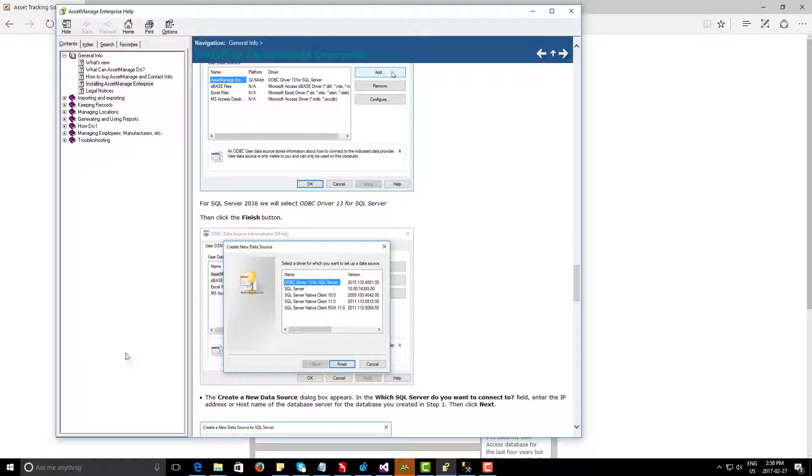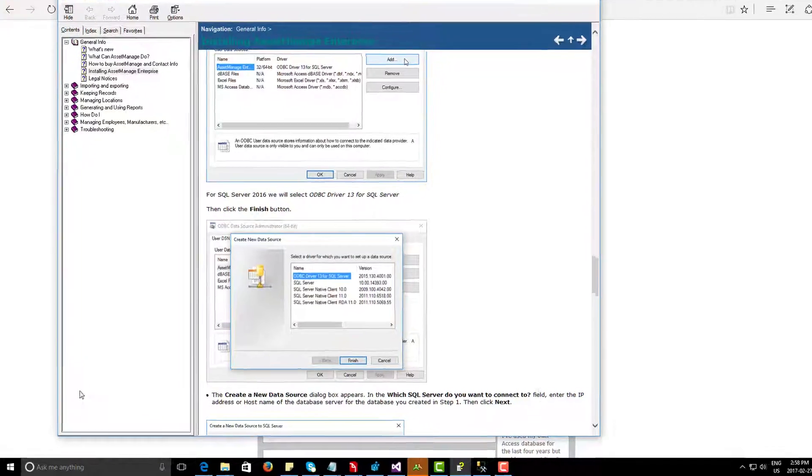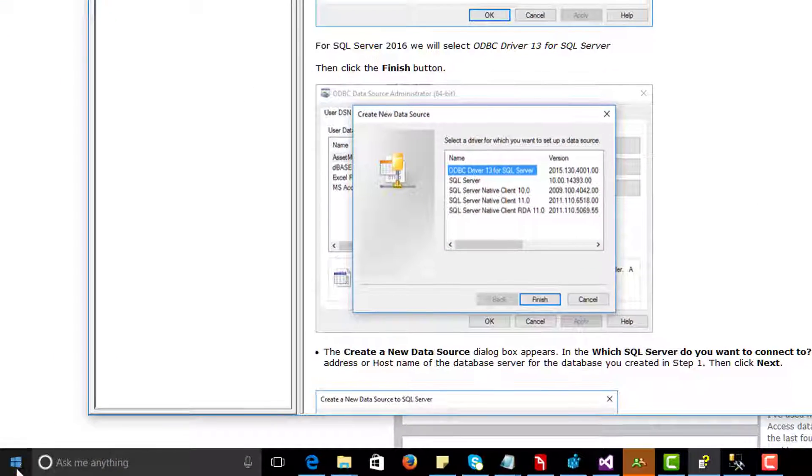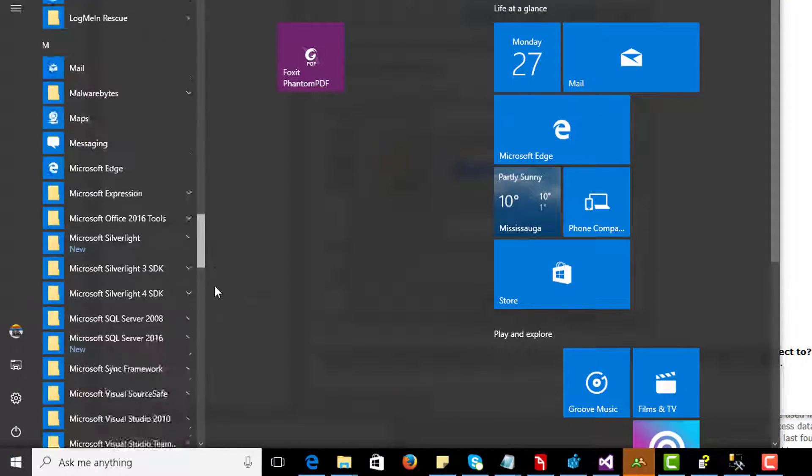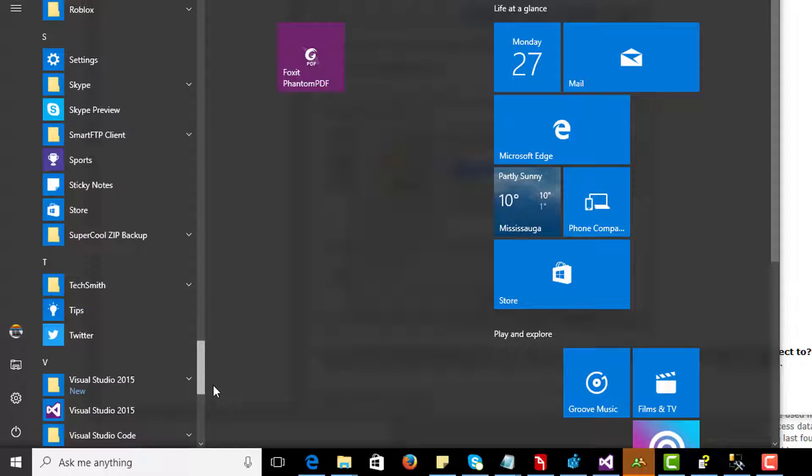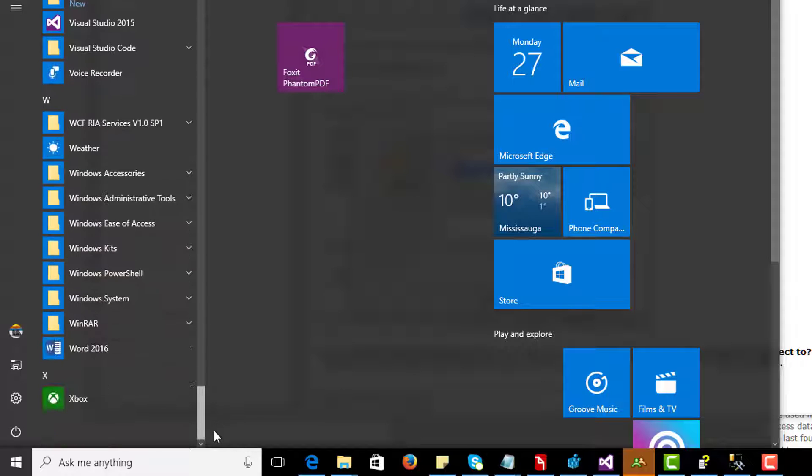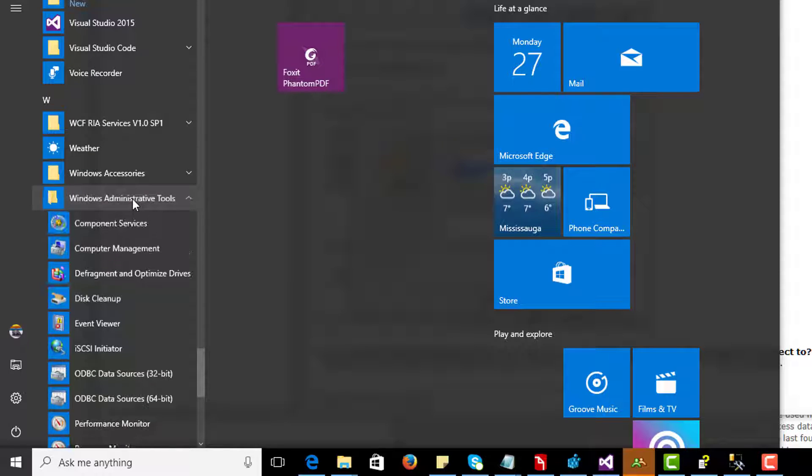I'm running Windows 10 and my first action is going to be to select, come all the way to the bottom here and you will see Windows Administrative Tools.